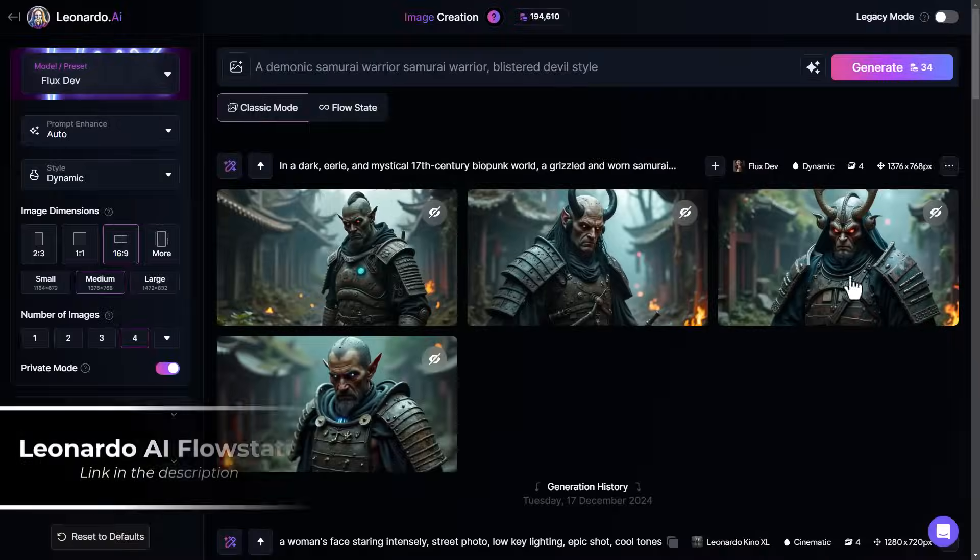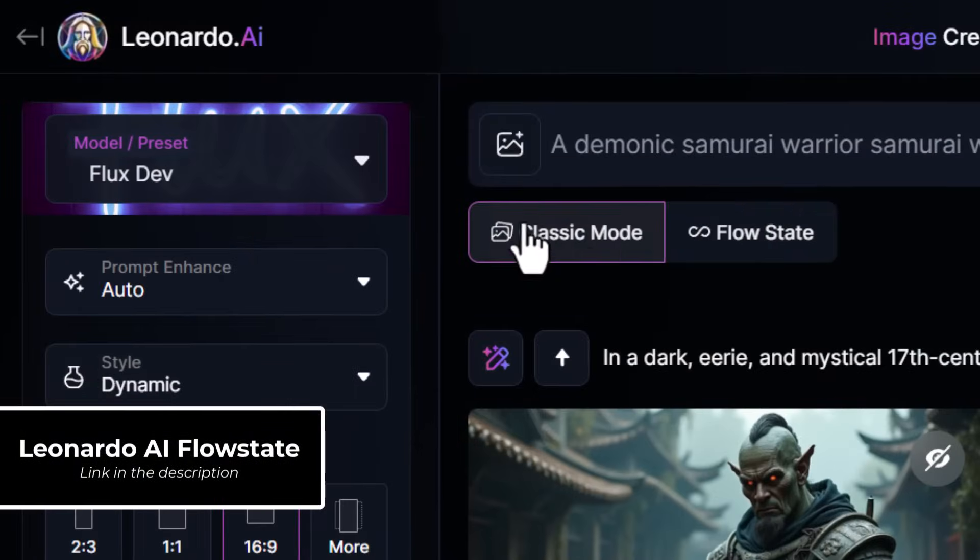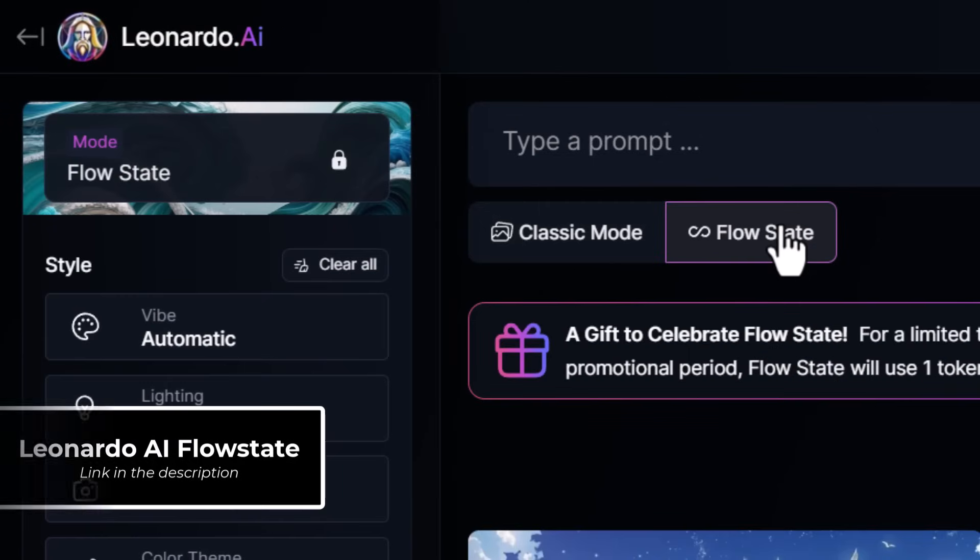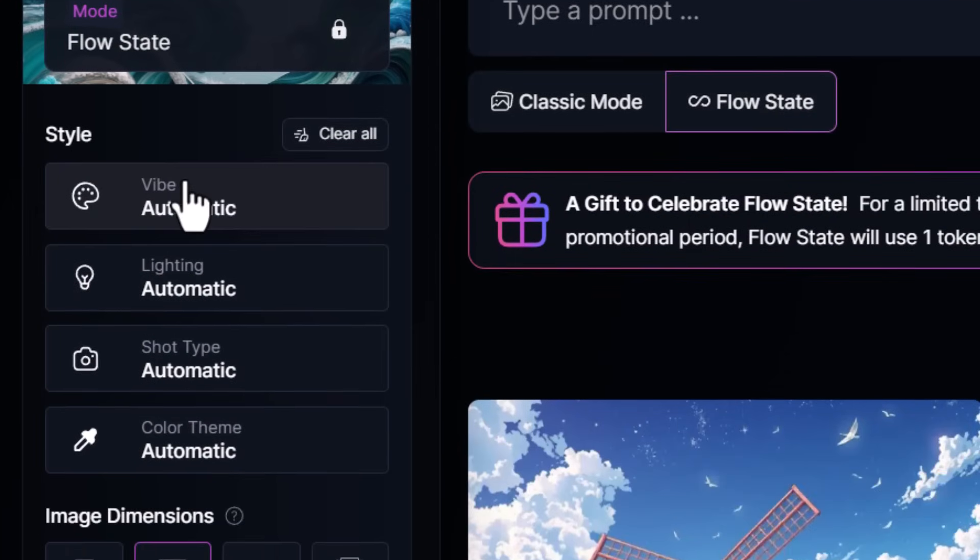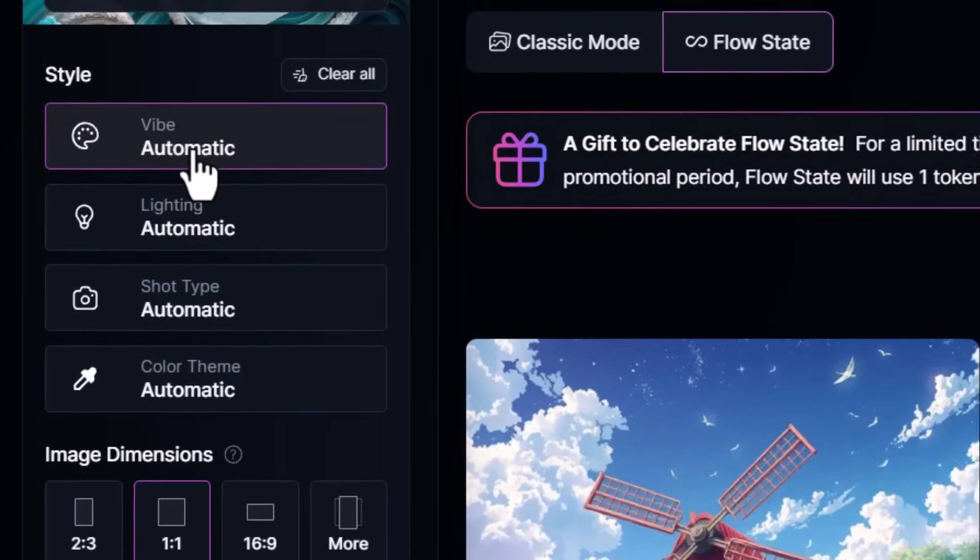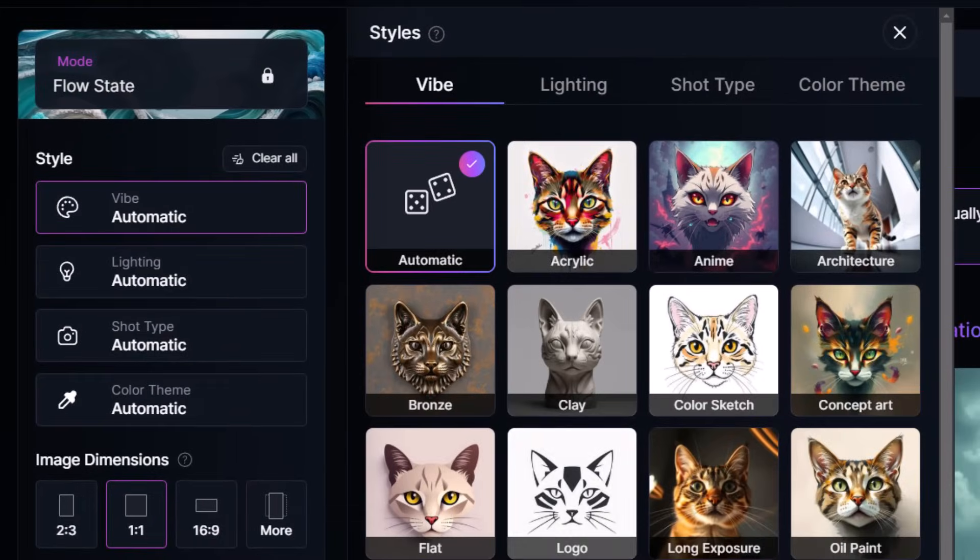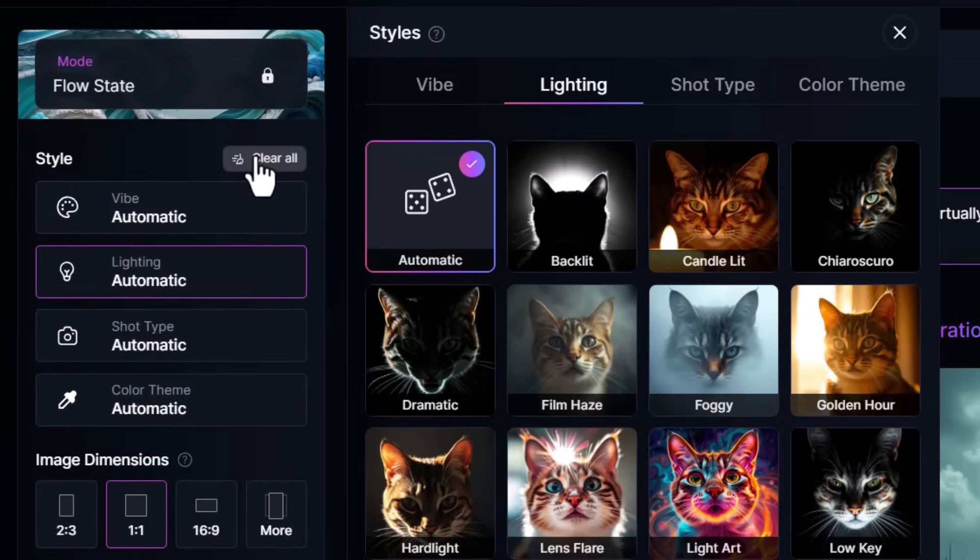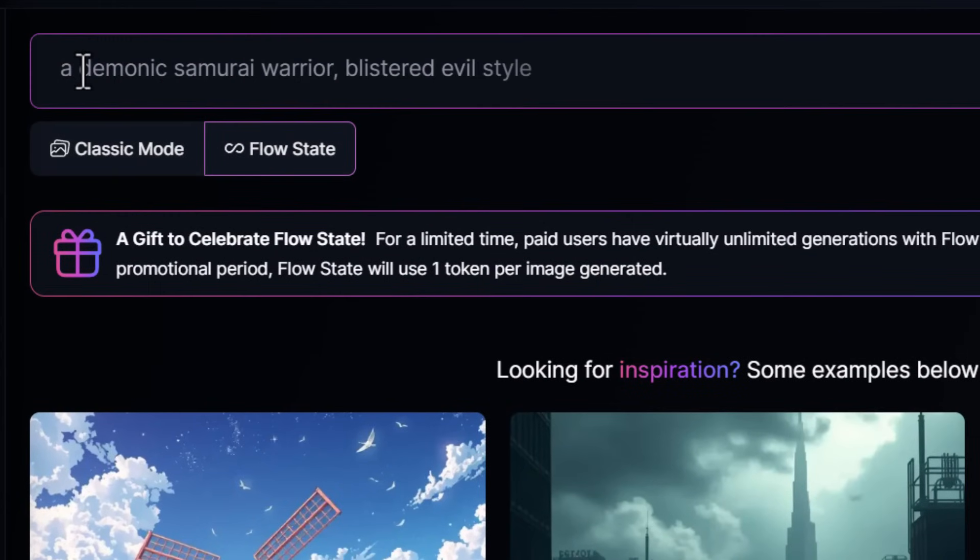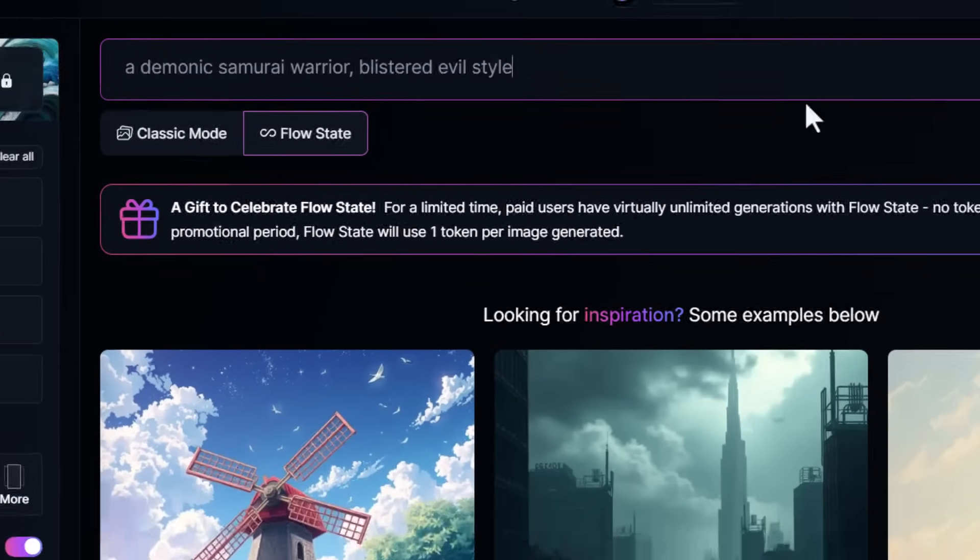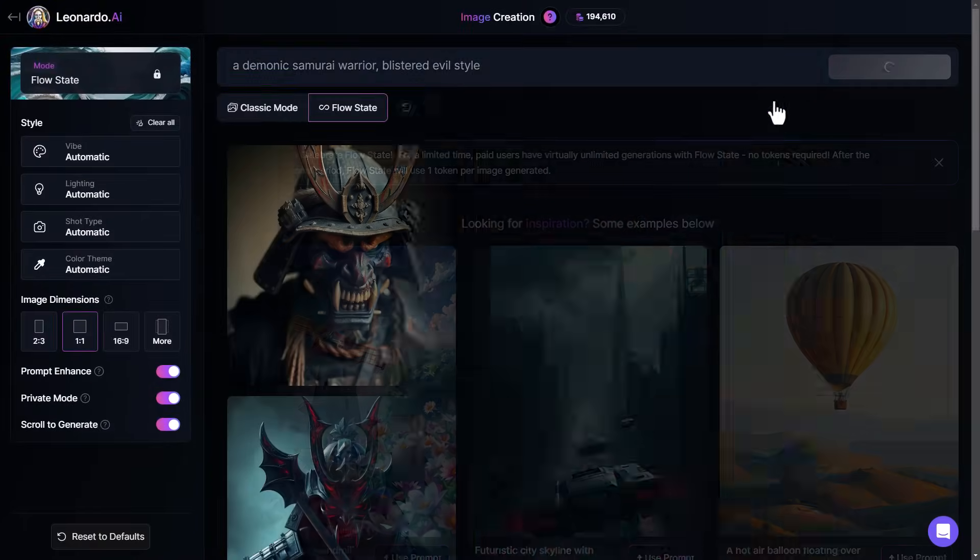Another powerful tool is flow state with Leonardo AI. In the image generator, just click flow state. And under style, you can set a bunch of different styles to try, or you can simply leave them all on automatic. And once it's set up, you can basically enter a prompt. And when you submit that prompt, you'll be presented with a whole range of images.